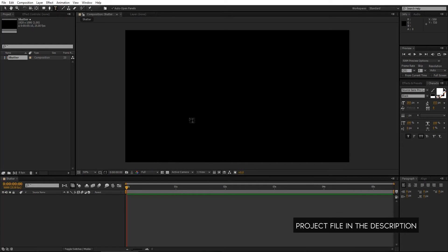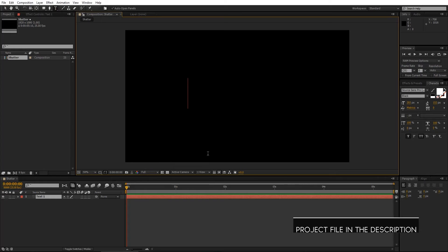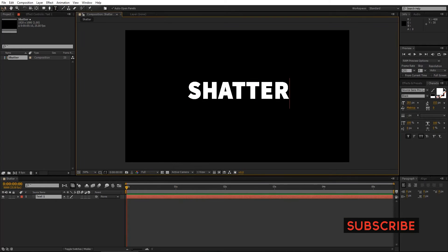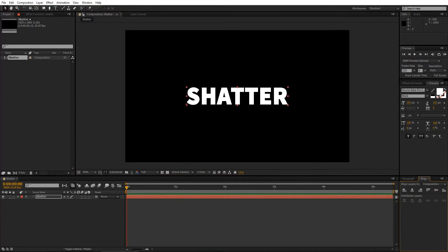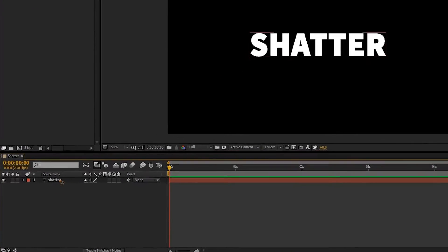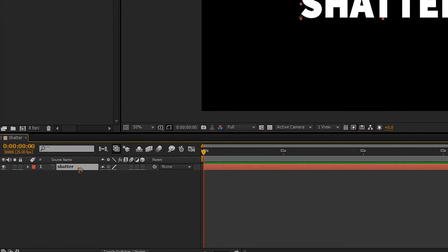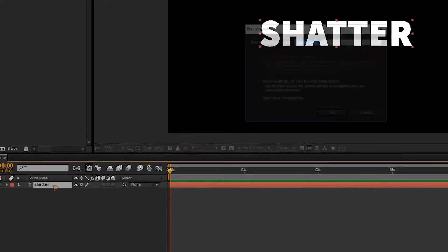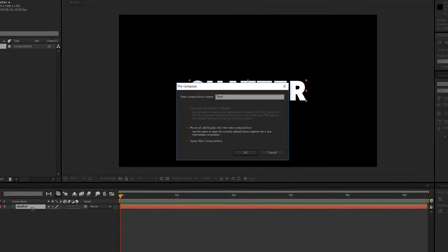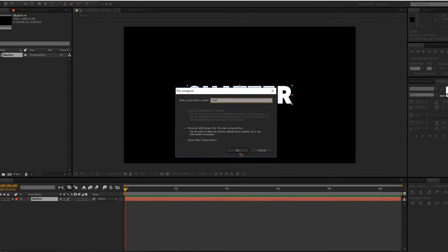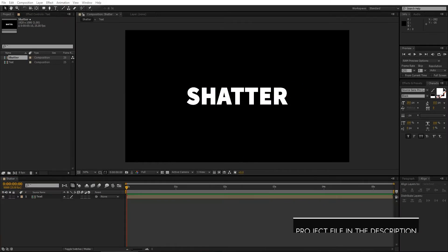Select the Text Tool and type in your text, go to Align and align it to the center of the composition. Select the Text Tool and pre-compose it — Ctrl+Shift+C on the keyboard — and rename it to Text and hit OK.